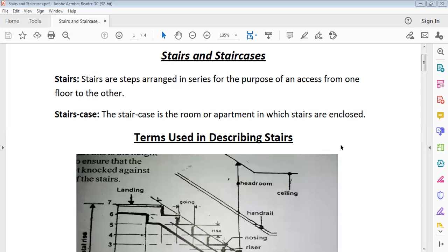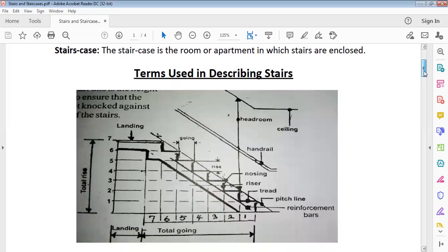The most important thing about stairs and staircases are the terms I'm going to explain here — terms used in describing stairs. These are very, very important, so what are those terms we use in describing stairs?